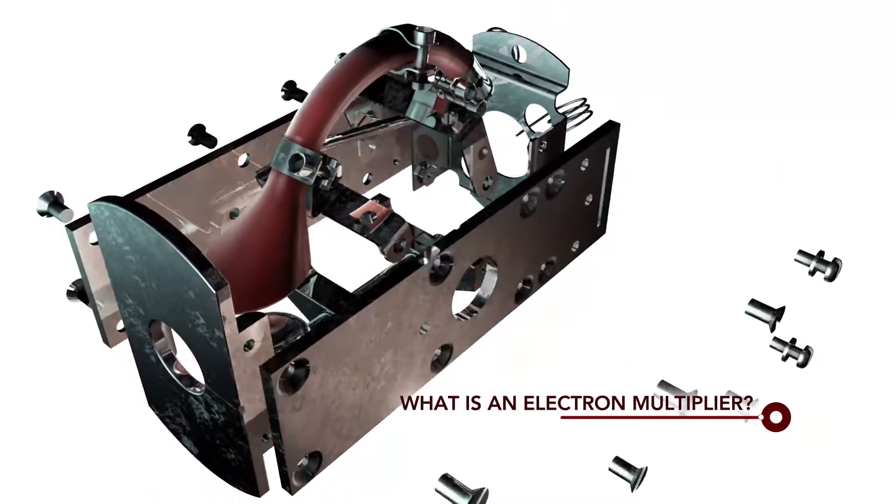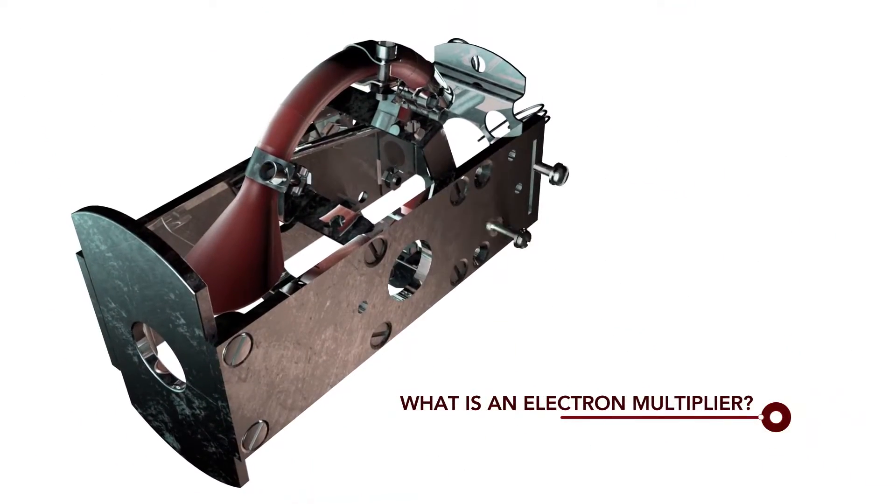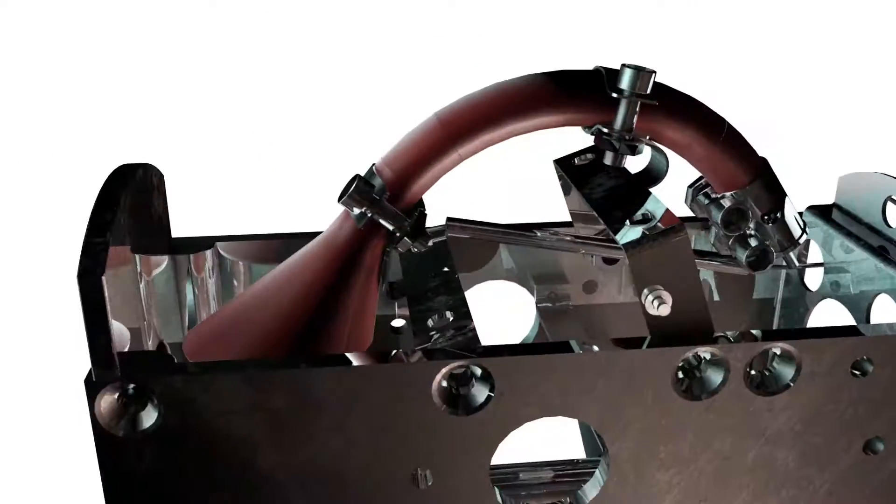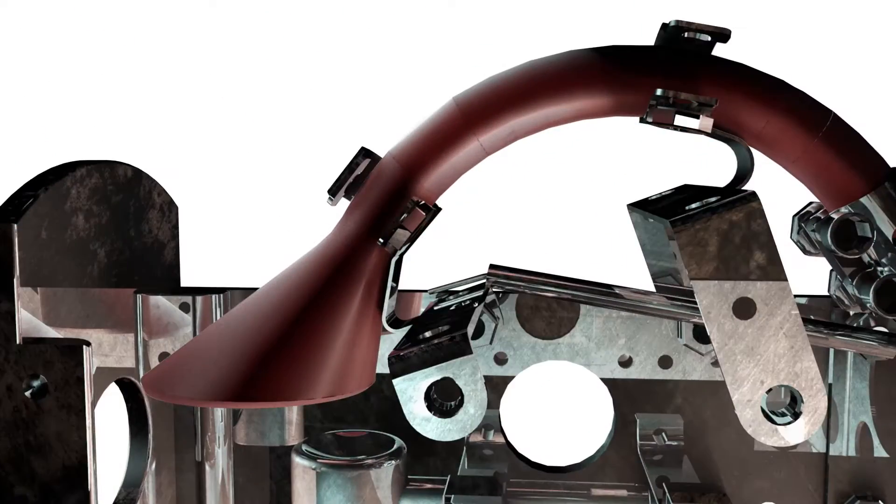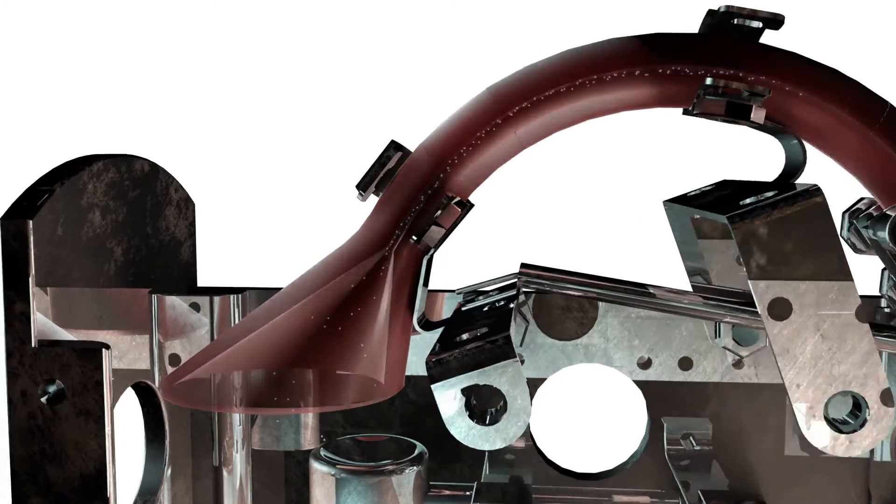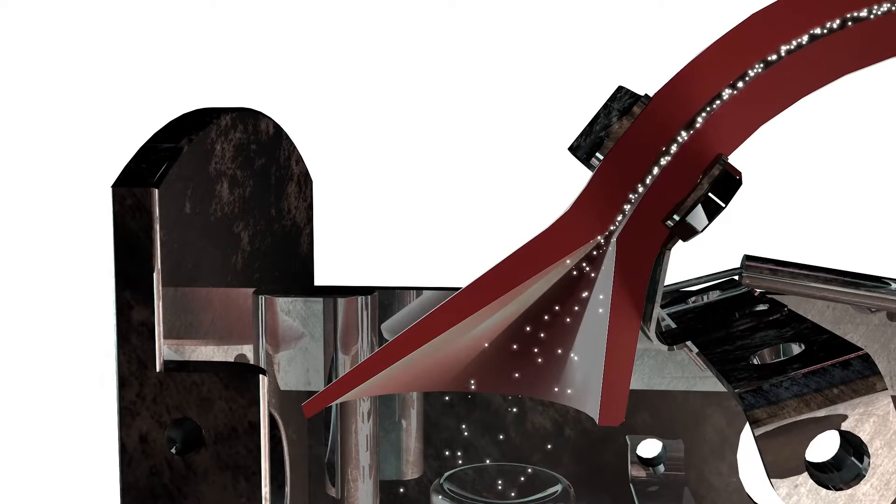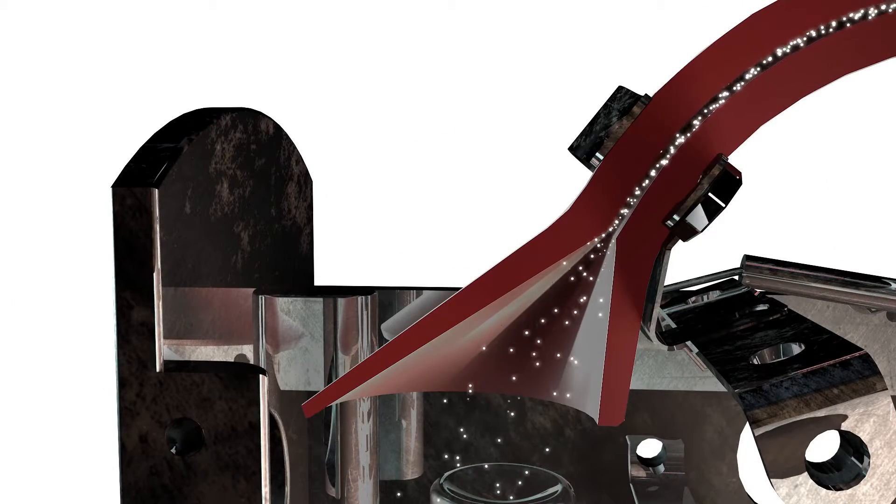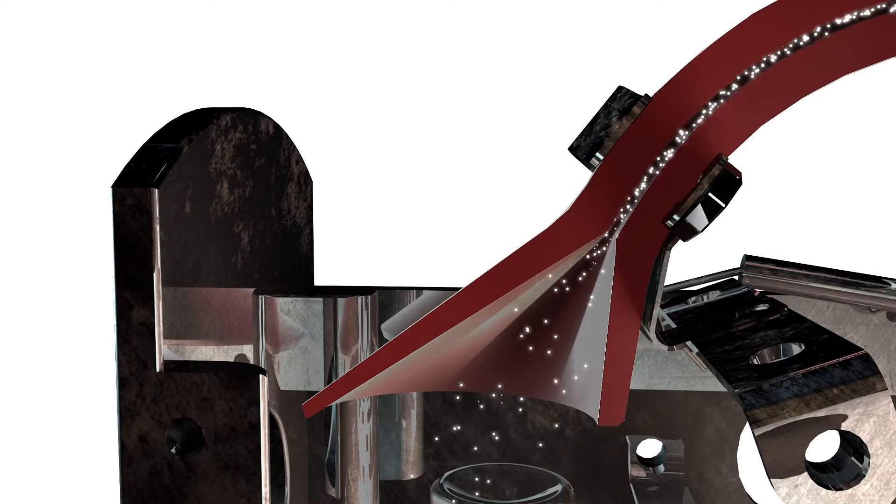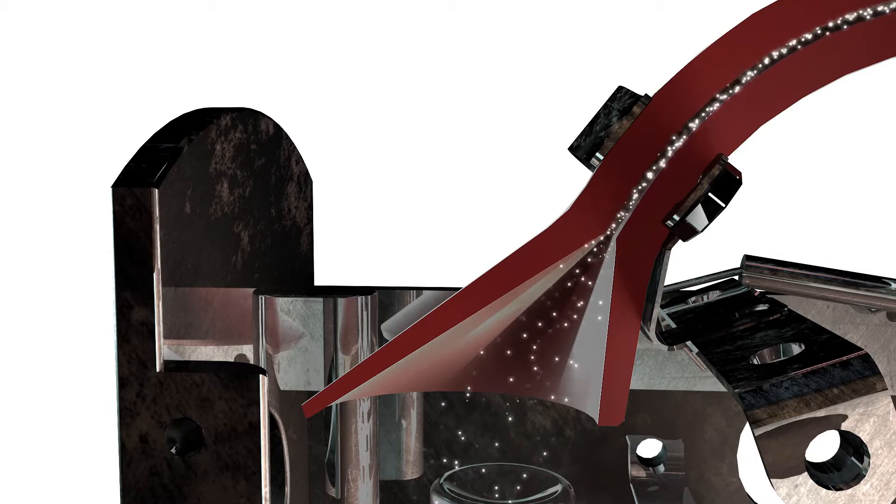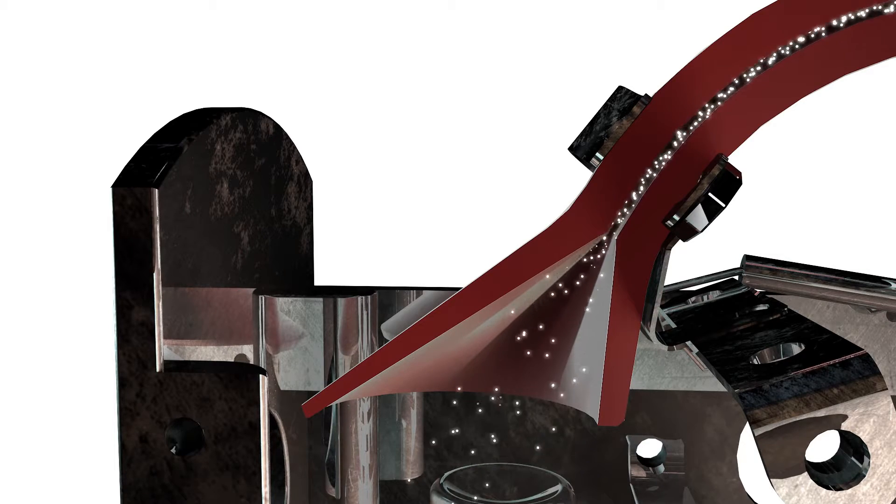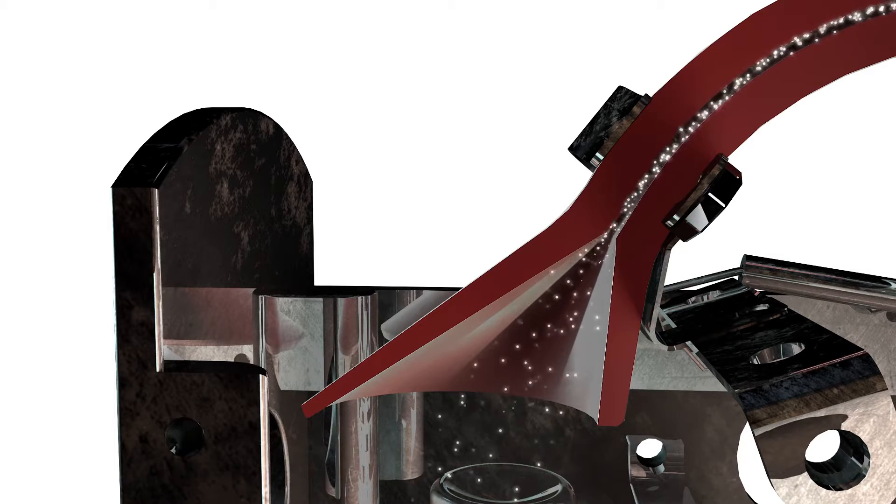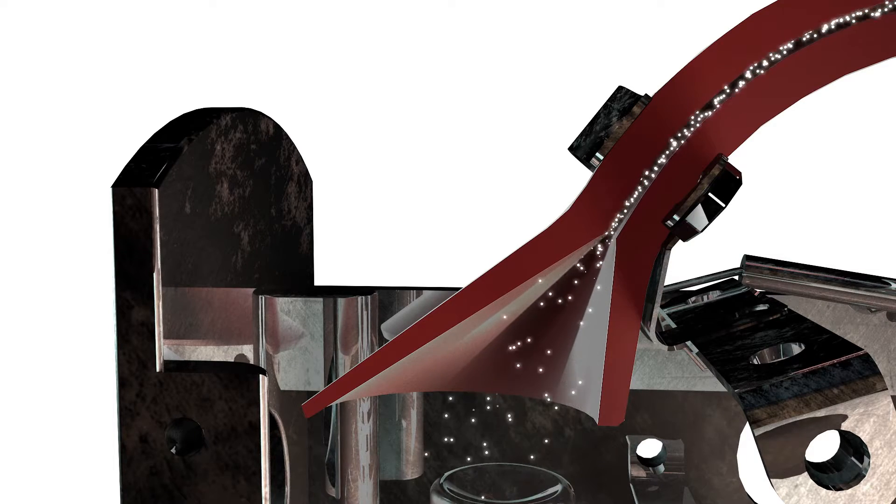What is an electron multiplier? An electron multiplier is made of resistive glass that amplifies charged particles. It is typically used in mass spectrometers and residual gas analyzers.